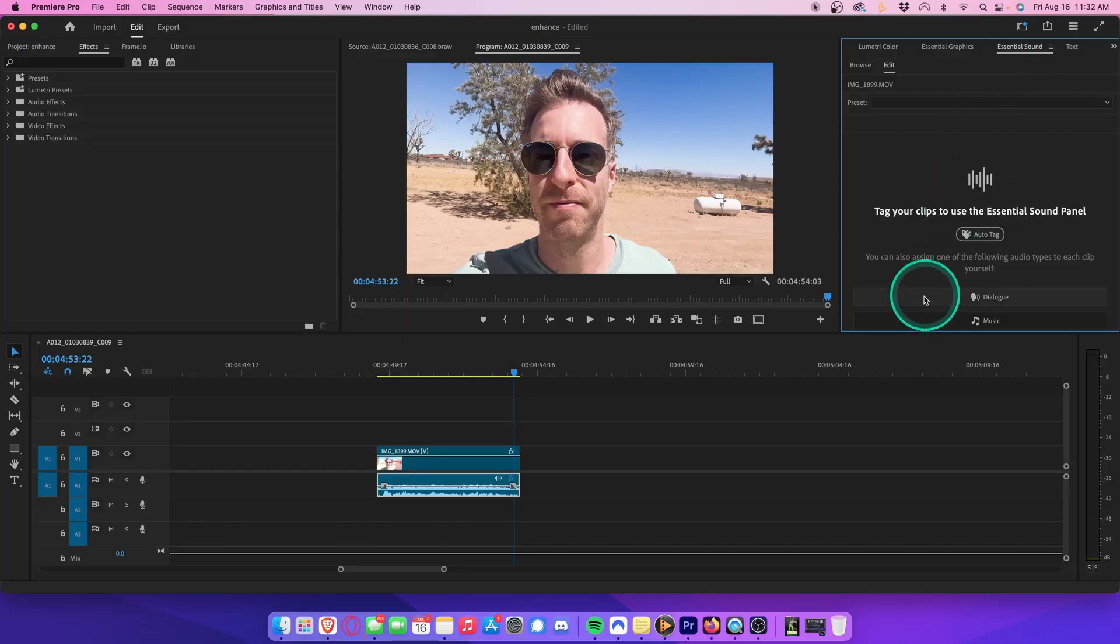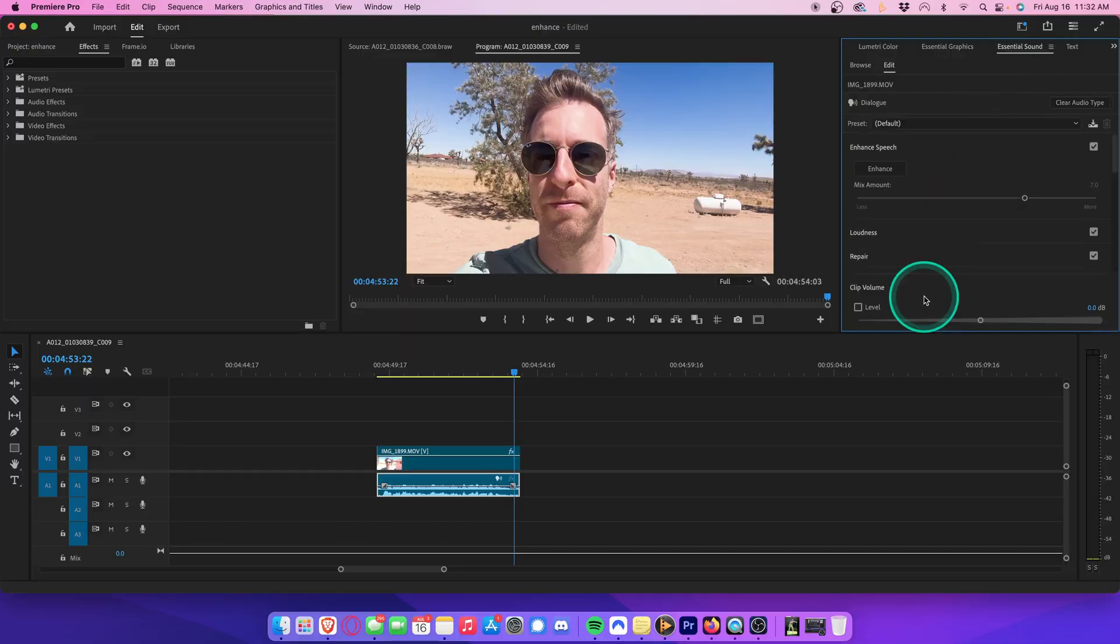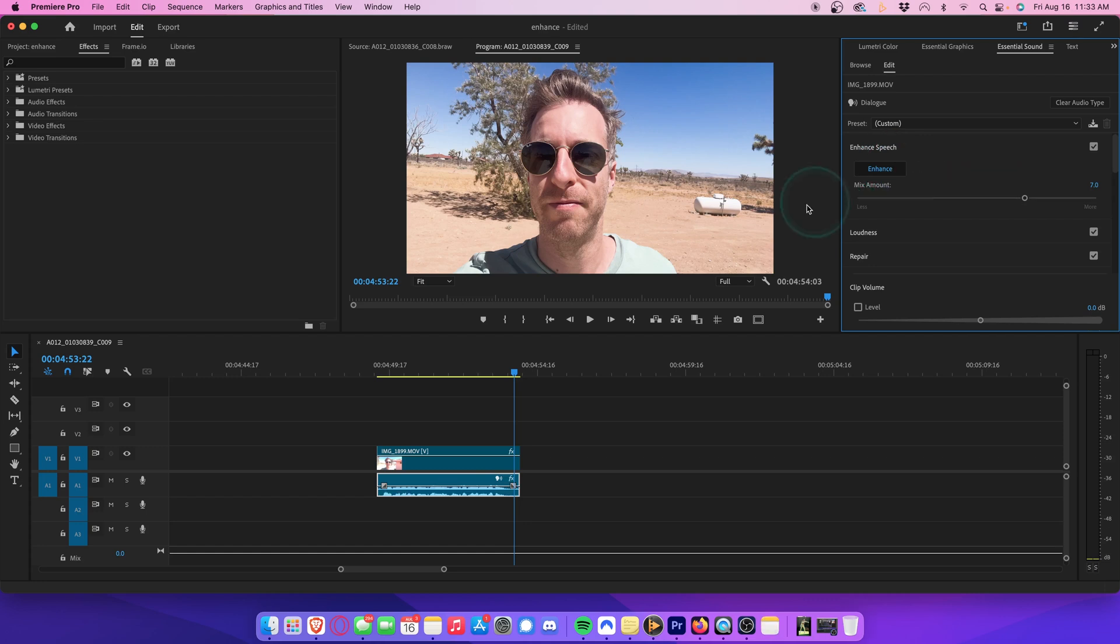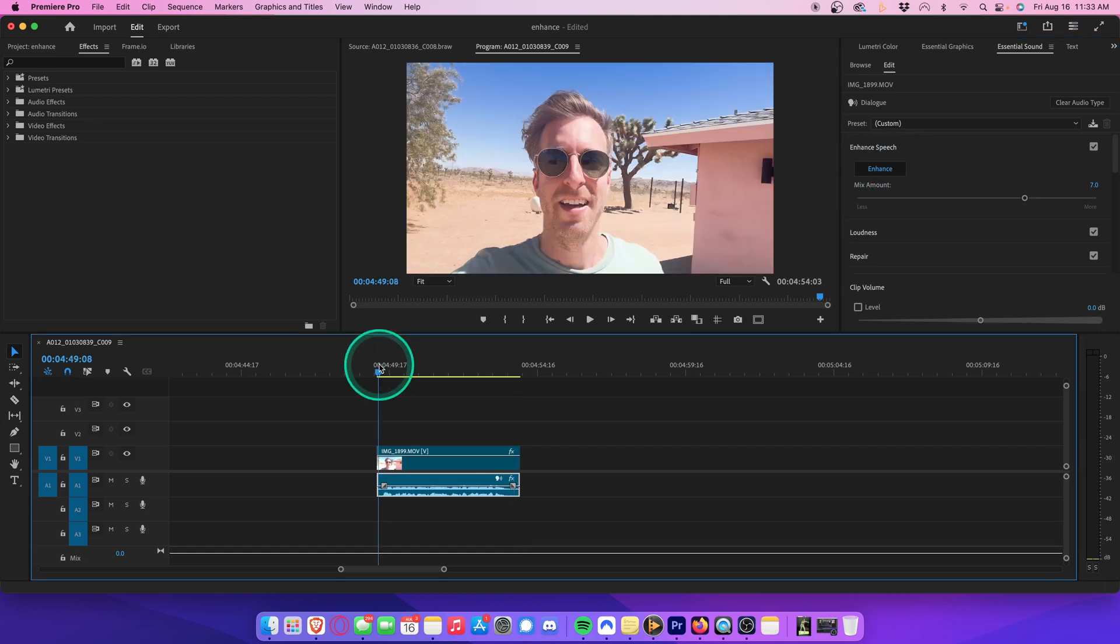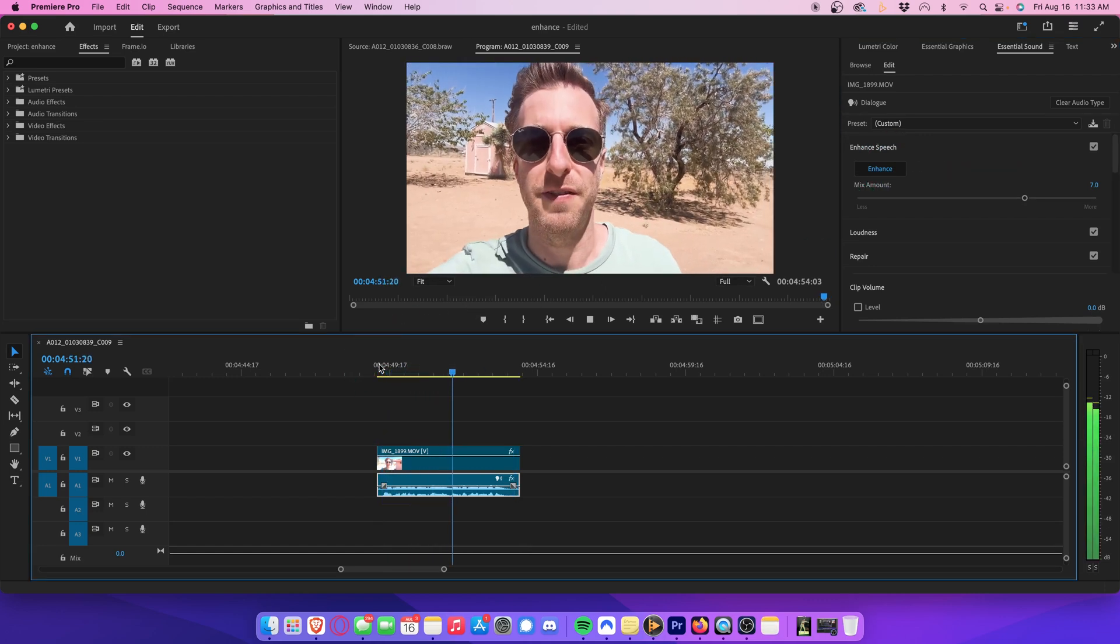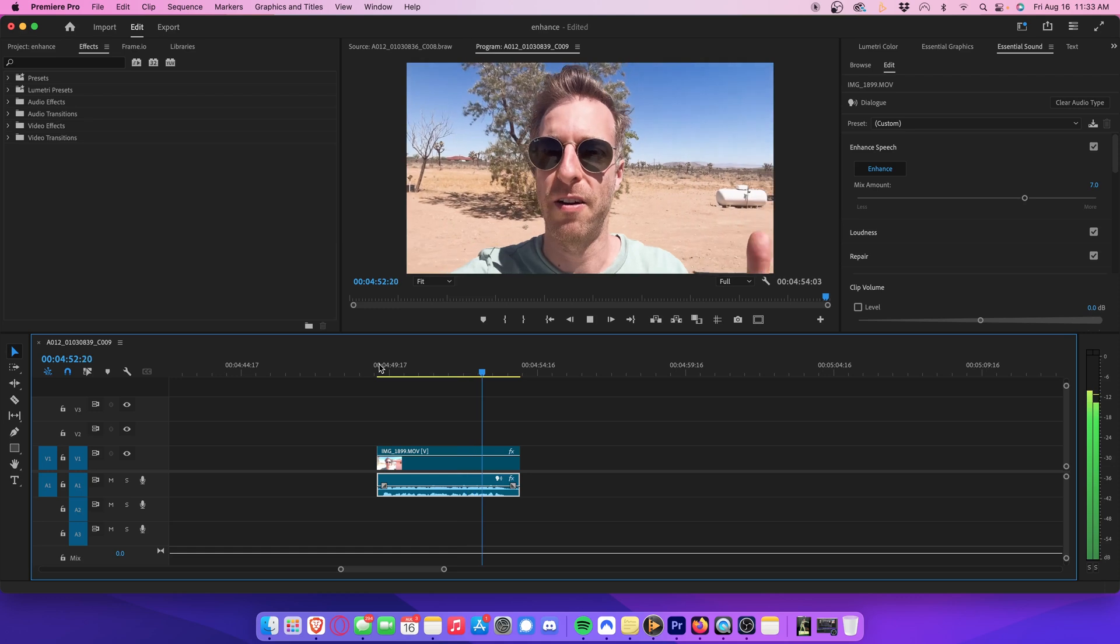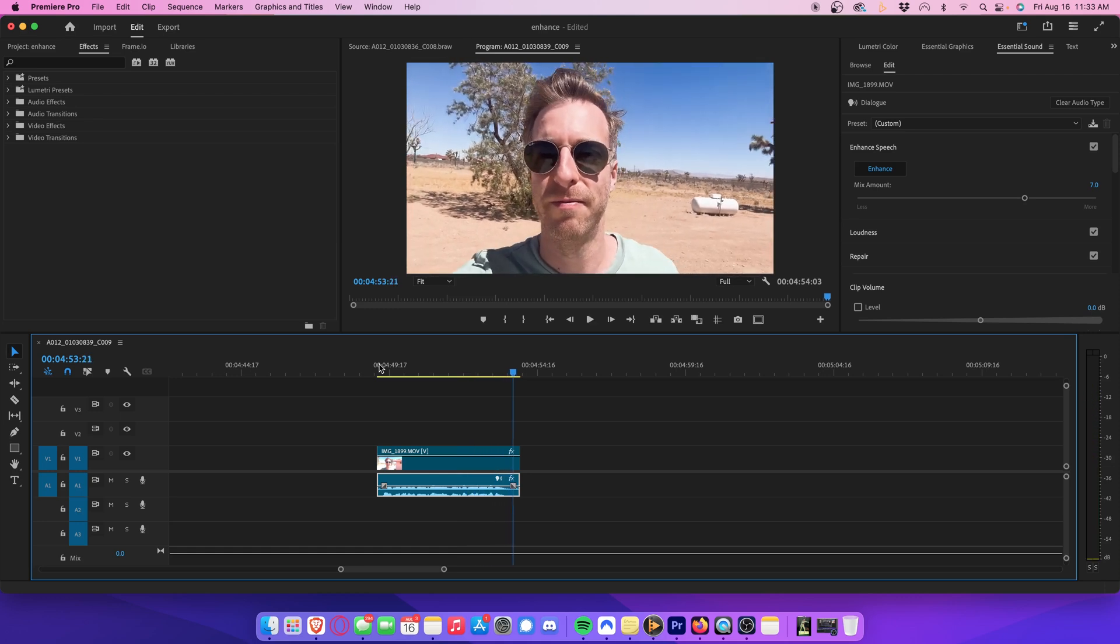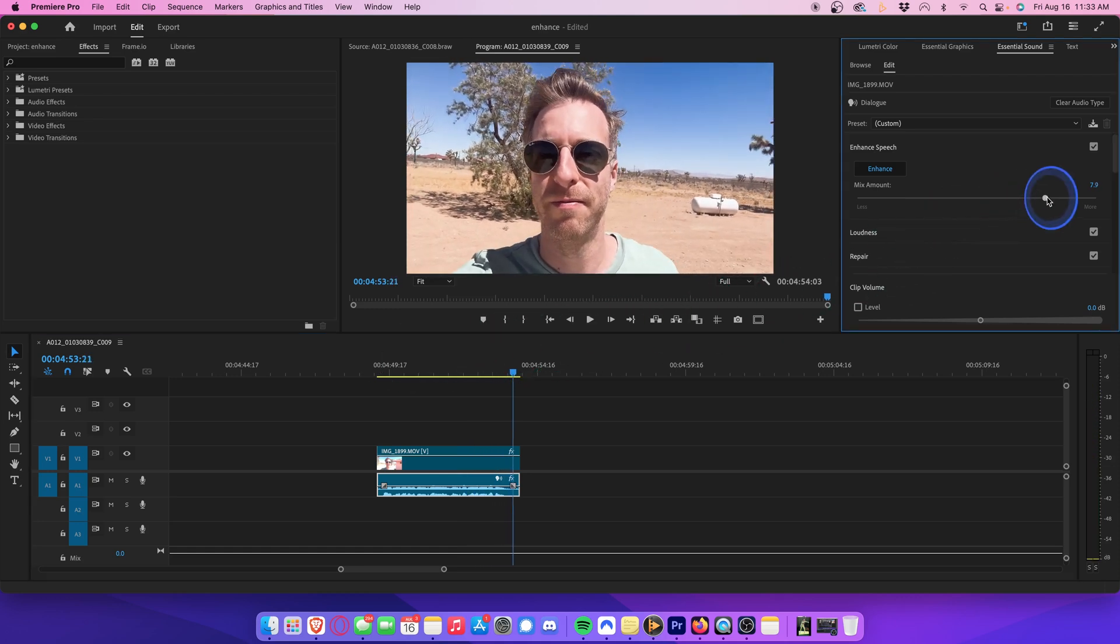So let's go to Essential Sound and enhance the sound of this iPhone clip. Play that back. Now let's see what happens if we use audio that was filmed outside on our iPhone. Definitely an improvement, although of course if there's a lot of wind, you're going to have trouble removing that entirely no matter what.